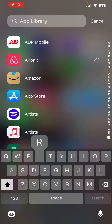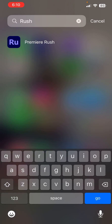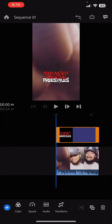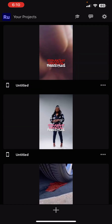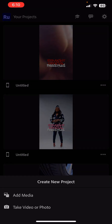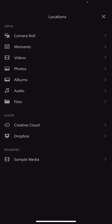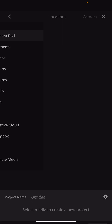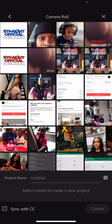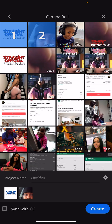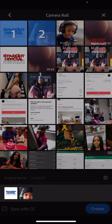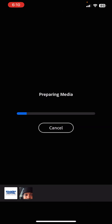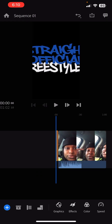Then we're going to go to our Premiere Rush program. That was the old project — we're going to do it all brand new, so we're going to press that plus button, go to Add Media, go to our camera roll, and pick these two files right here — one, two, create. It prepares the media — voila, it's here.